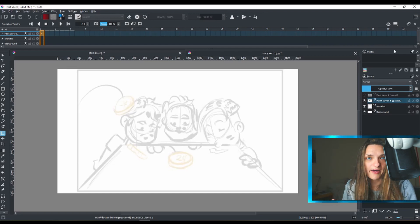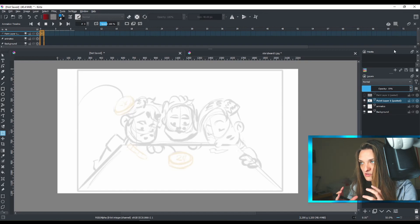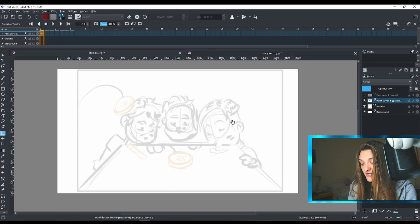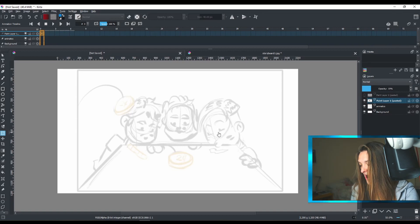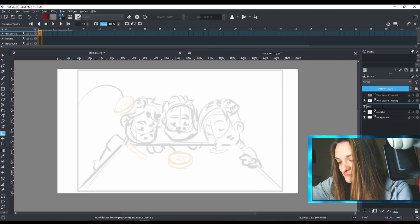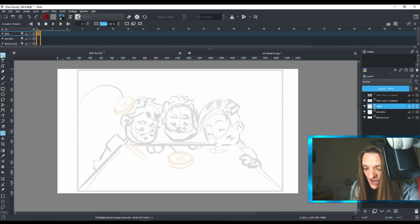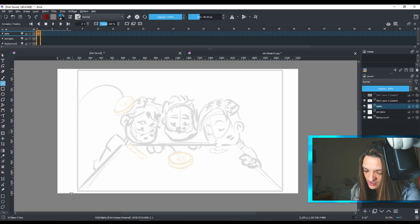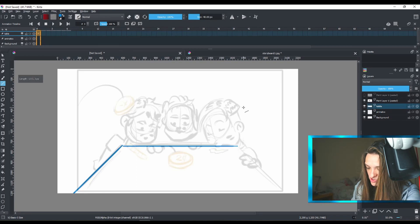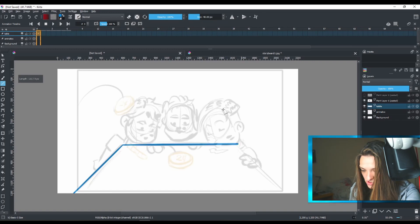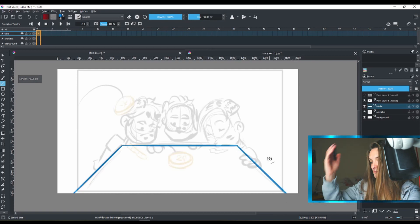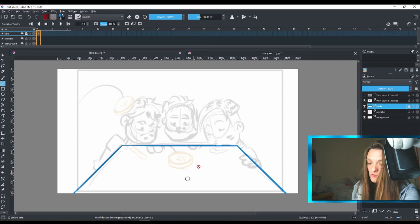Now I can start making my animatic. I need to think about the background first — in my case the background is the table. I'll create a new layer, double-click it, and name it 'Table'. This layer won't be moving. I'll use the Line tool to draw very basic lines to indicate where the table will be. The lines are affected by pen pressure. Once done, I'll lock this layer so I don't accidentally draw on it.